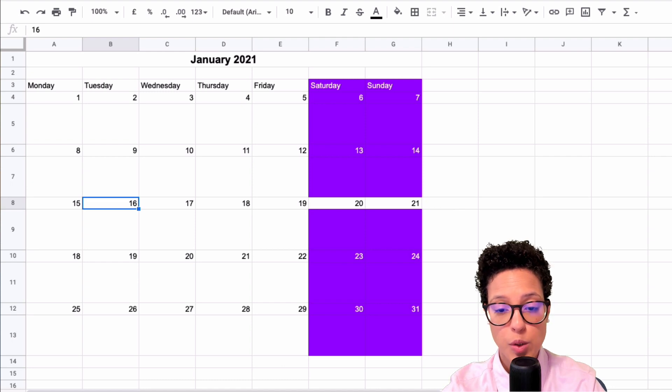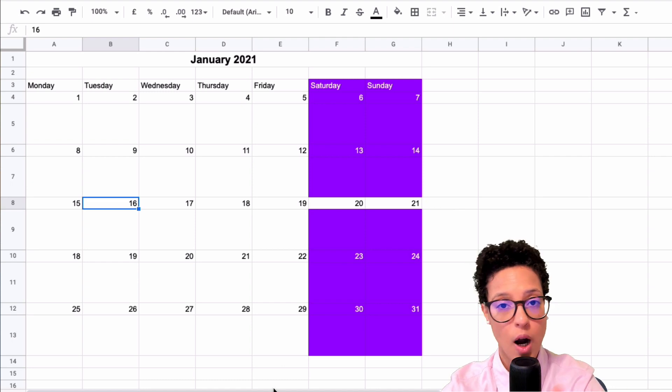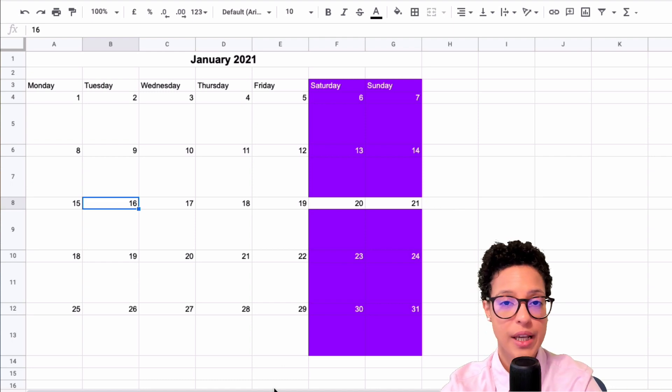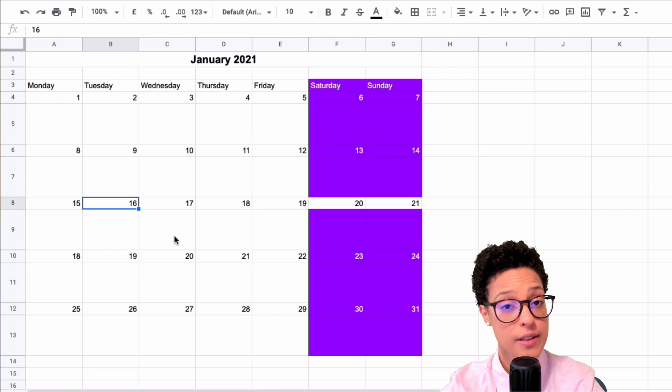Obviously you would go ahead copying or duplicating this until you've reached December of 2021.